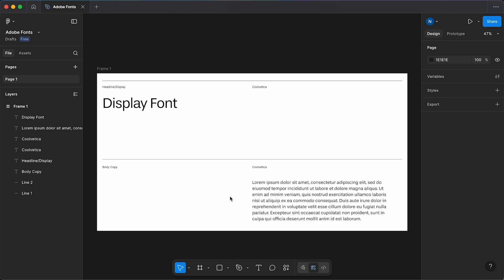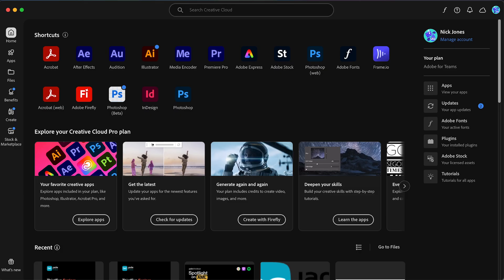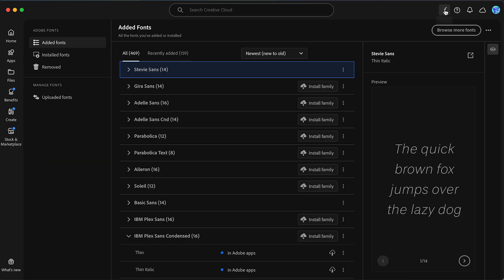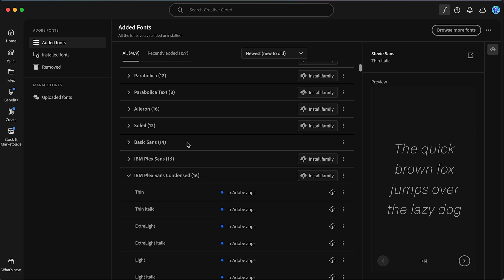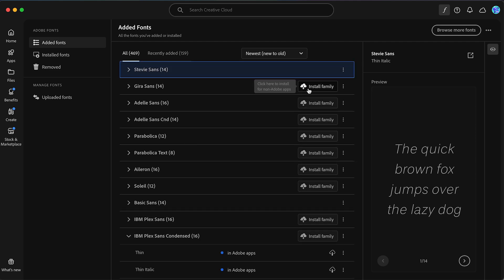To do so, we're going to jump across to Creative Cloud. Within Creative Cloud, you can see in the top right we have this little F for Adobe Fonts. If we click that, it's going to show us all the fonts we've activated, and you'll see next to them we have this Install Family button.